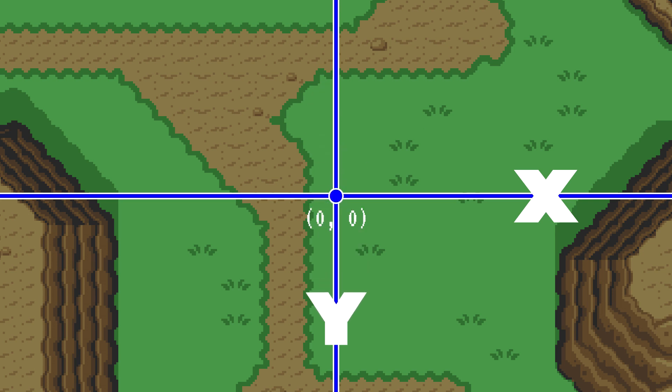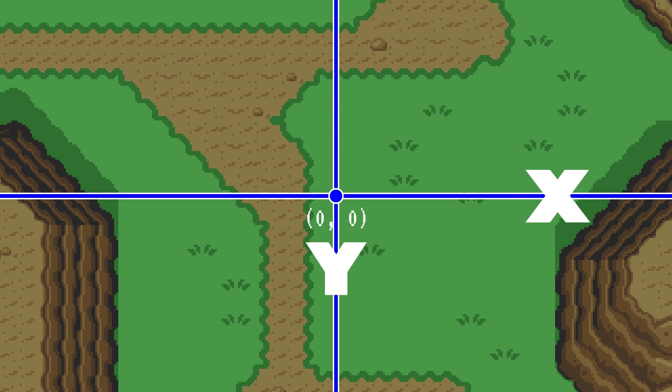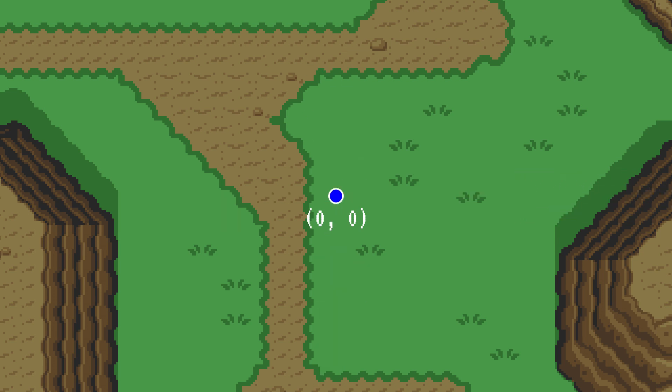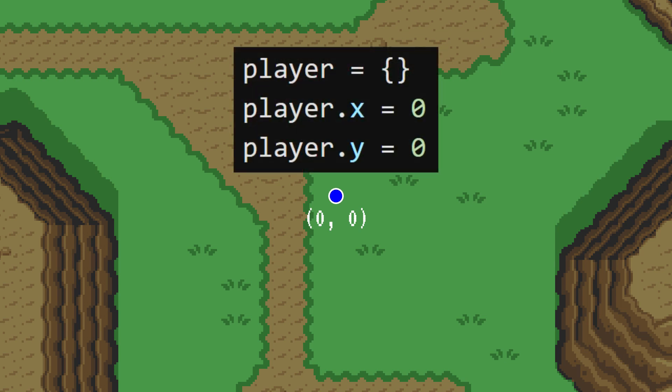This one might be different than what you're used to. In math classes, they typically teach that y increases upwards, but in most 2D game frameworks, with some exceptions of course, y increases going down. To demonstrate this coordinate system further, I will create a player object, which has an x value and a y value.